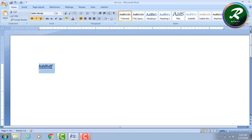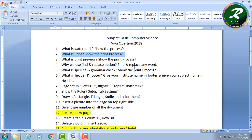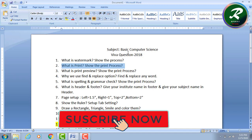I'm going to go over both of the key questions. What is a watermark? I will explain what a watermark is. What is the print option and printer? The print process — what is shown in the print process? What is the print preview? Why do you use Find and Replace? Find and Replace — when you need to find a word in a document, use the Find and Replace option. What is Spelling and Grammar Check? Show the print process. What is Header and Footer? Header is on the upper side, and footer is at the bottom.